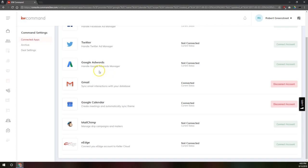And if I'm viewing a contact in my KW Command database, I can click create an event and it'll pop me over to my Google Calendar here and I can create an event with the name of that person attached to it.